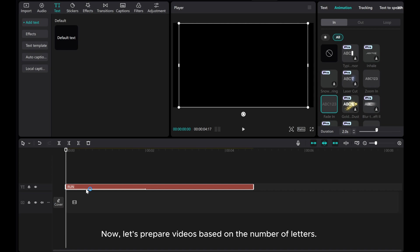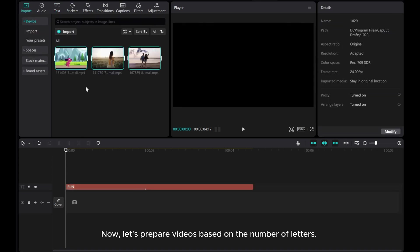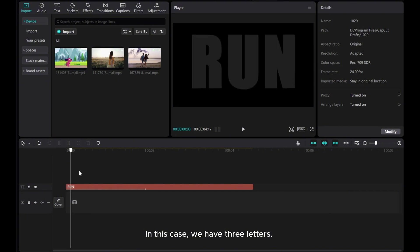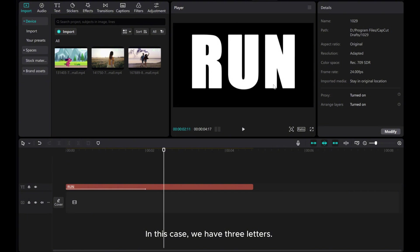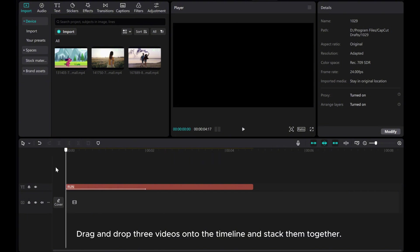Now, let's prepare our videos based on the number of letters. In this case, we have 3 letters. Drag and drop 3 videos onto the timeline and stack them together.